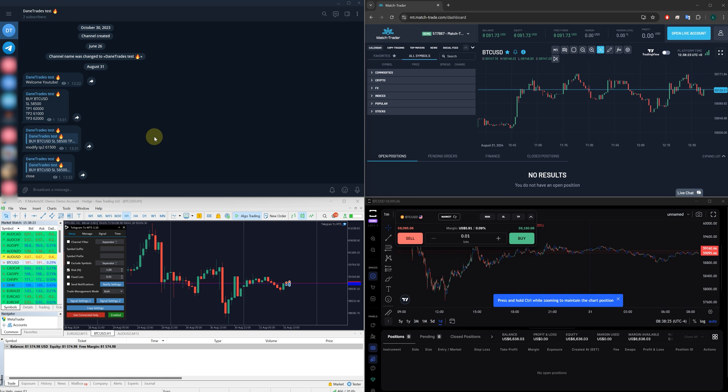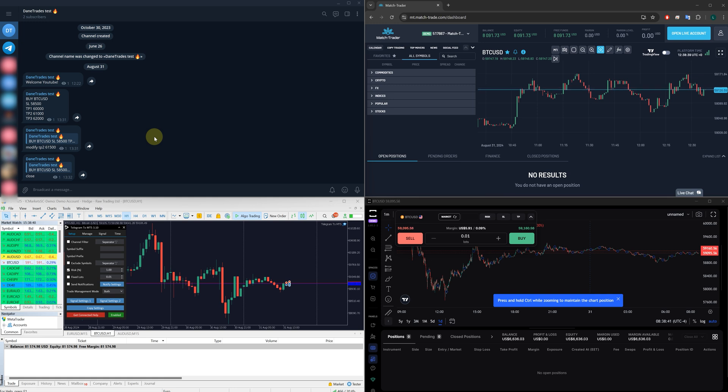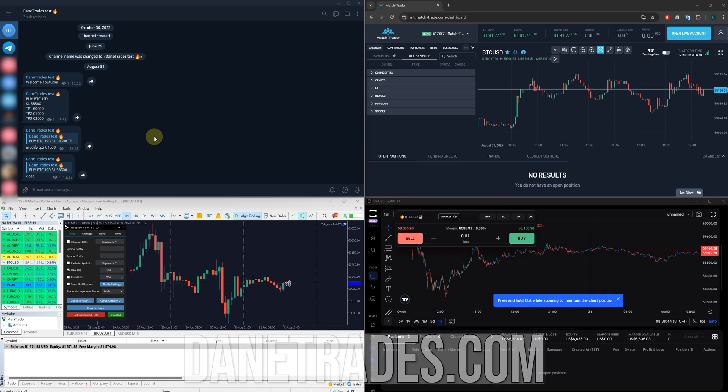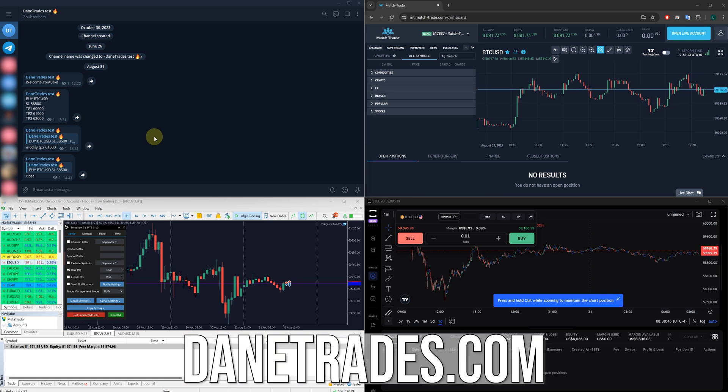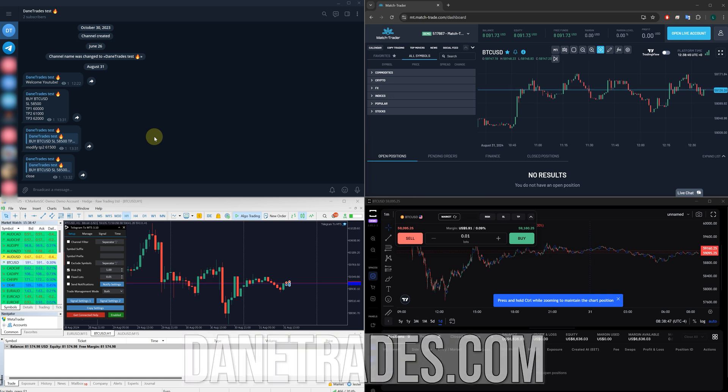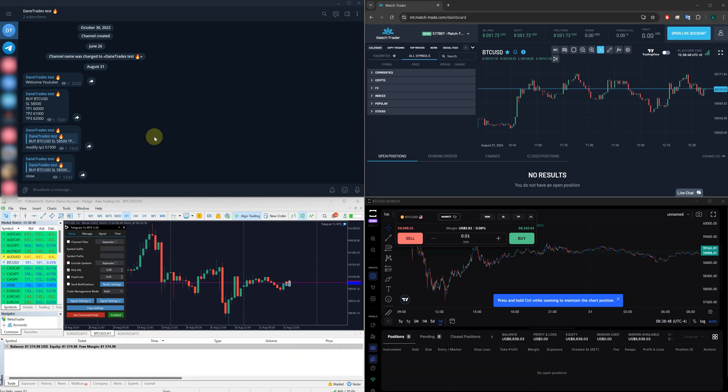Maybe you want to copy it into your prop firm account. Now, many prop firms, as you know, they do not support MT4, MT5 anymore. So now you can copy directly into those accounts. Now, if you want to get a hold of these copiers, then you have to go to my website, which is down in the description below, dayintrades.com. You can try them all for free. No sign up needed. Just go on the website, scroll down.